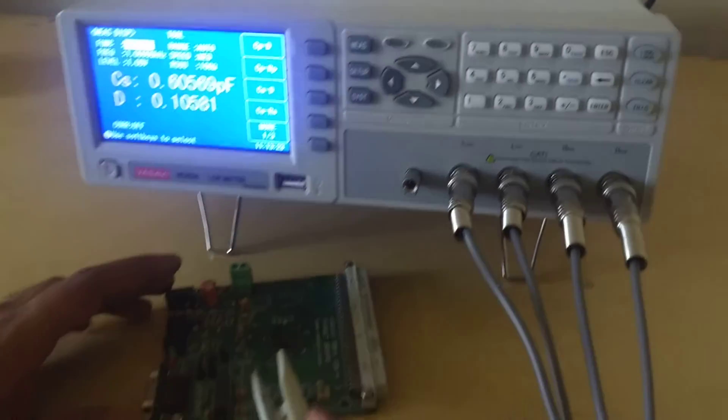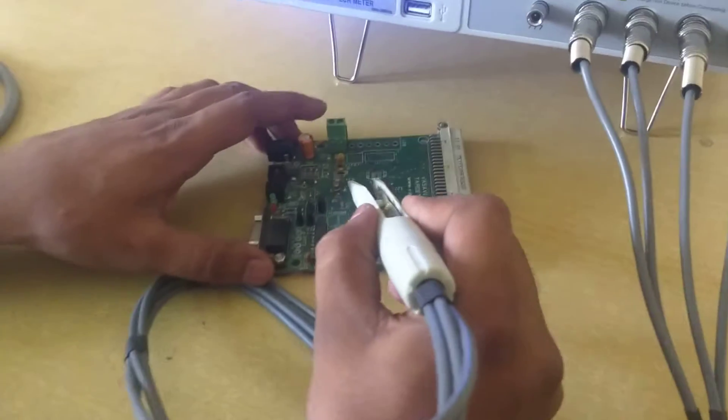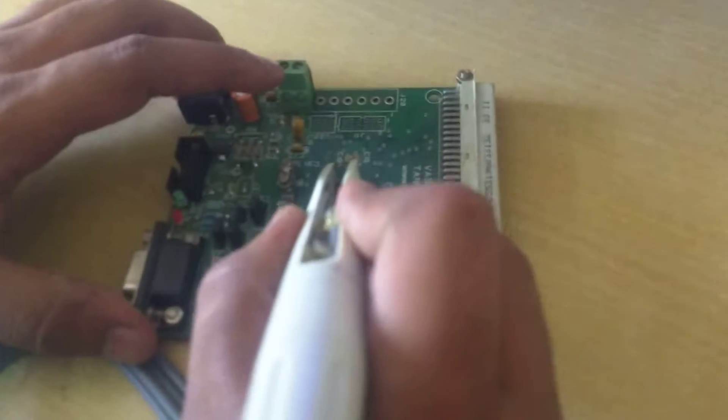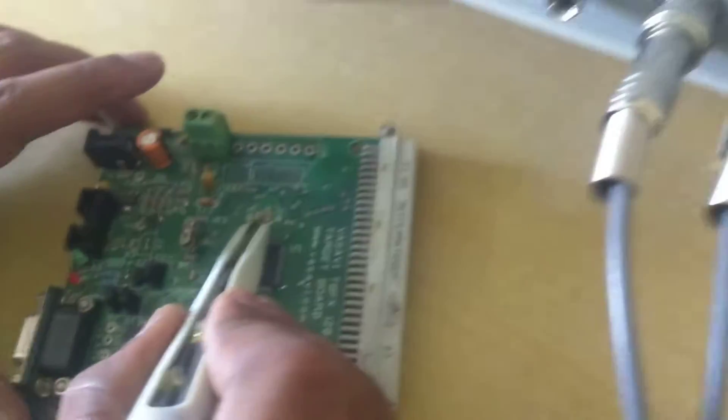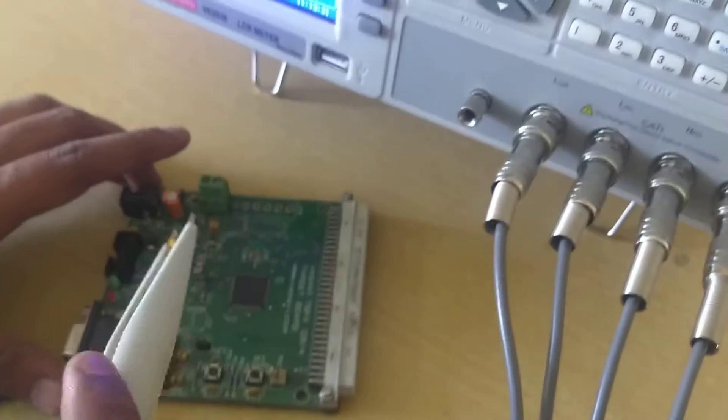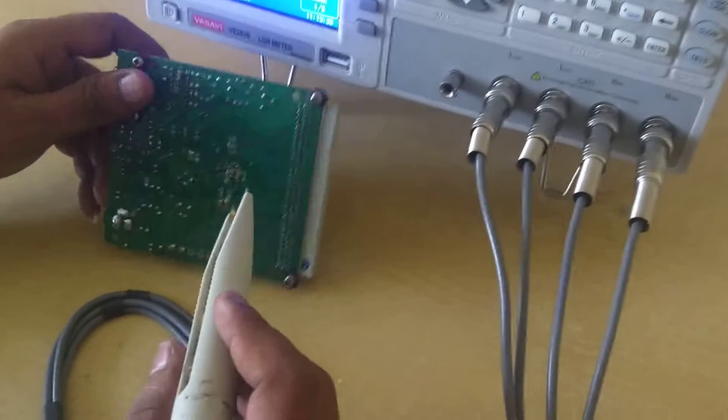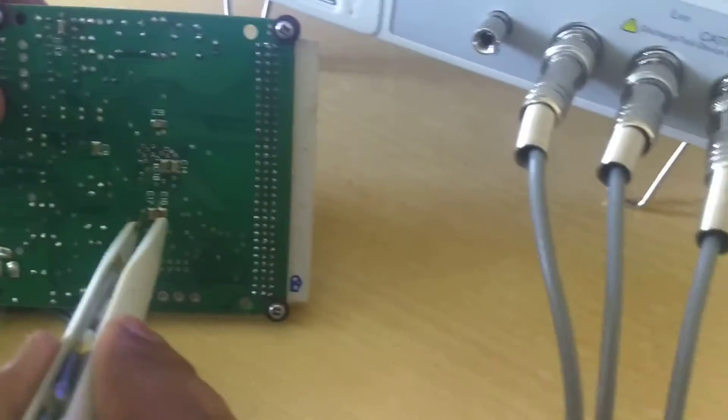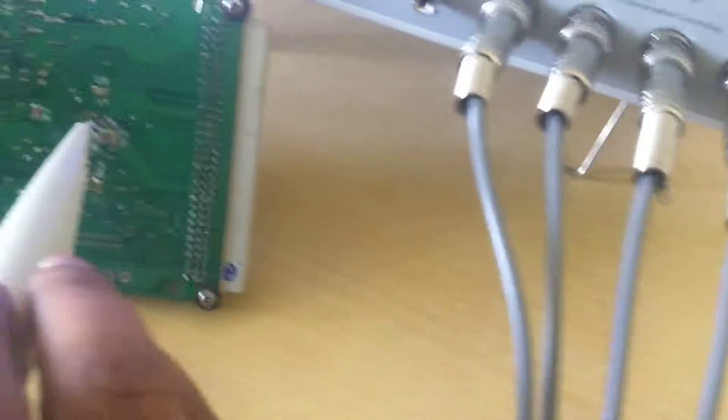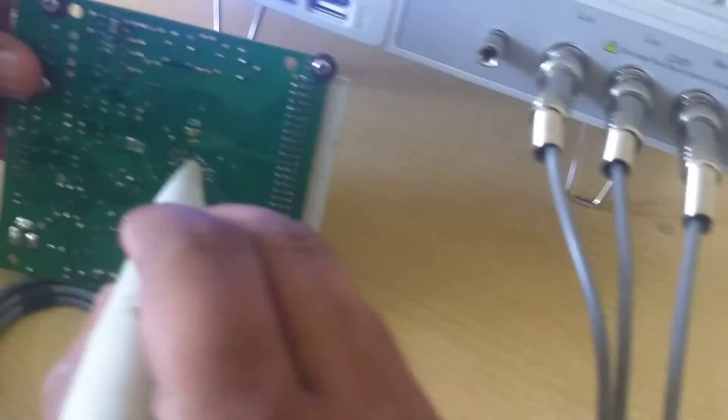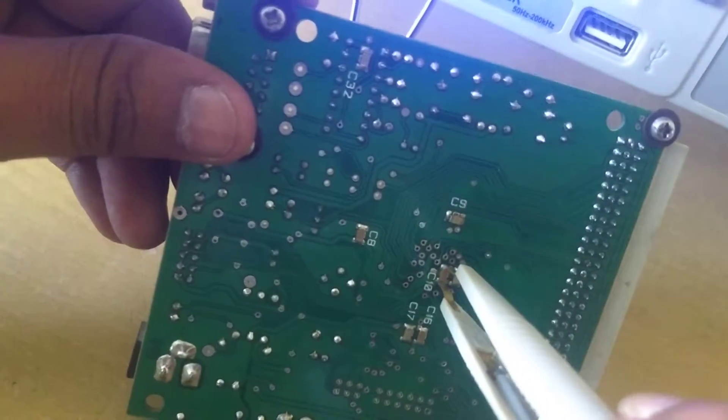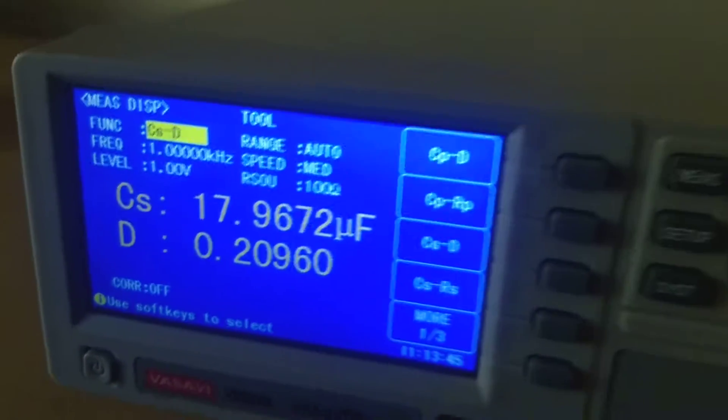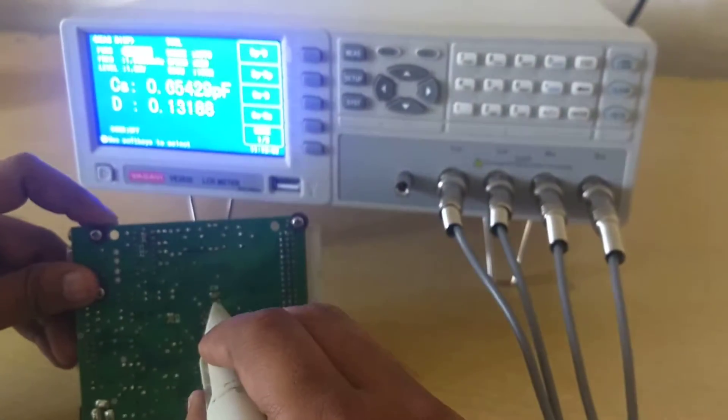Now we have connected the SMD tweezer, where I can measure a component, a capacitor. There are some capacitors over here. This is the way you can connect a capacitor and get the reading.